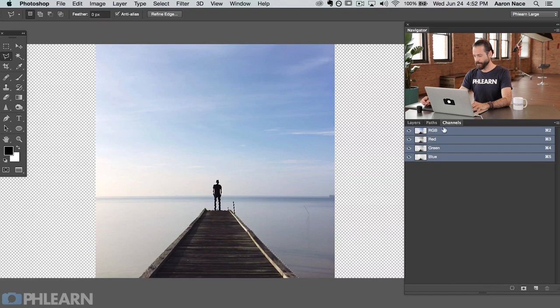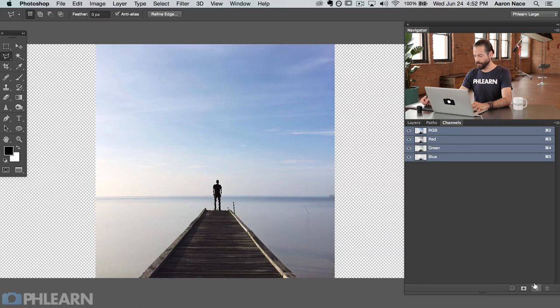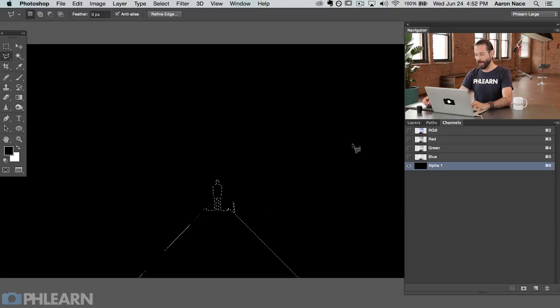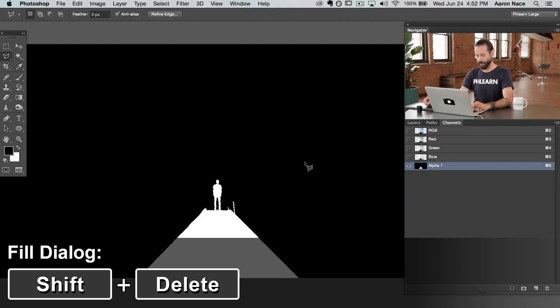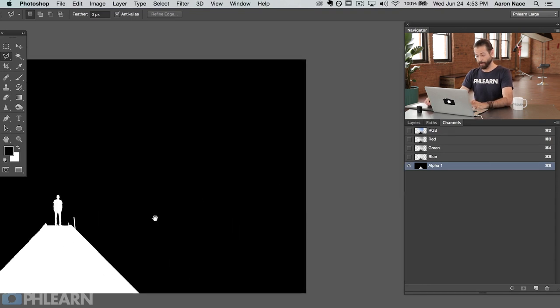Now that I have the man and the pier selected, I'm going to load this as a channel. Click here on Channels — right now we have our RGB: red, green, and blue. I'm going to click the new channel icon and create Alpha One. It's basically a way to store selection information in Photoshop based on light and dark values. Alpha One is created and it's black, but I want the guy in the center filled with white. So I hit Shift Delete and say use white. Now we have a selection of the guy and the pier and nothing else.